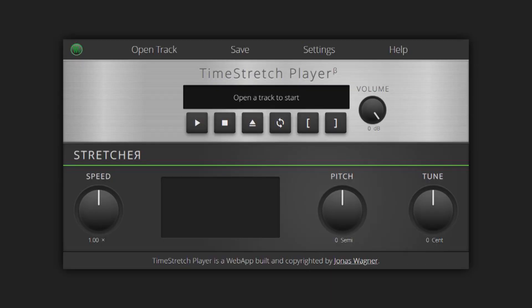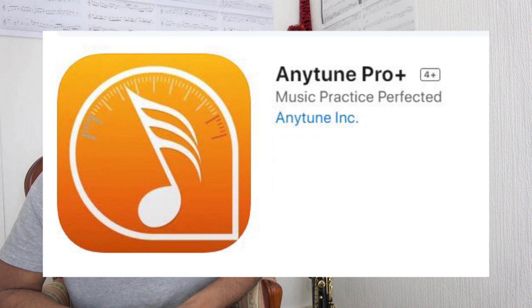Once I've got the sheet music up on my wall, the next thing I do is get the audio file. There are lots of software tools to extract audio from the internet, or you can play the track and record it on your phone. You then take that audio file and put it into software that can slow down the music and loop certain sections. I saw a video of a saxophone player using a free software called Time Stretch, and another using a paid app called Anytune Pro — both allow you to slow down the music, change the pitch, and loop sections.